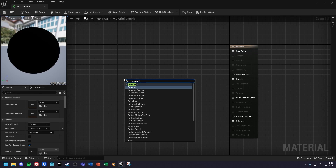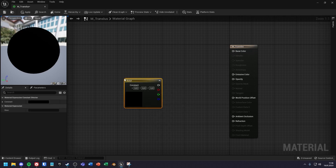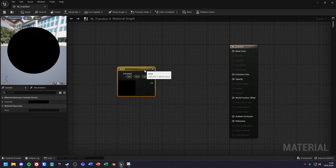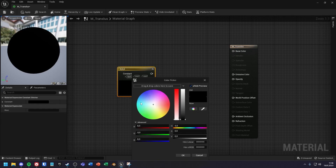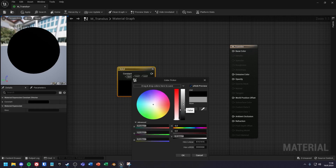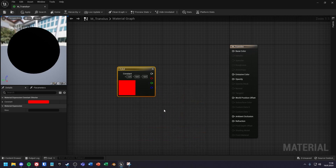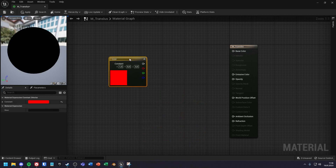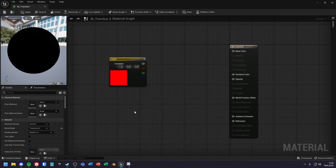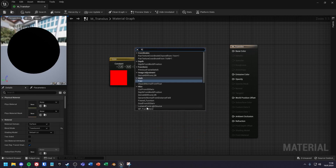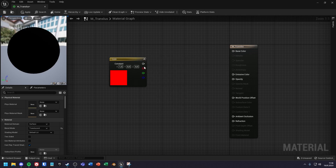Then you create a Const3 Vector node. Here you can now create the color you want to use as the overlay. Next you need a Fresnel node.